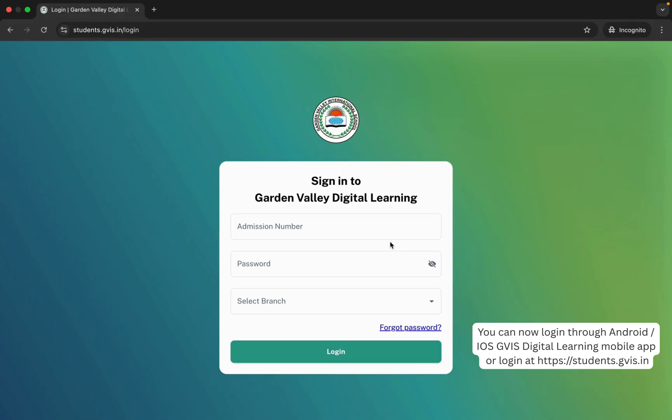Now you can login at GVIS Digital Learning app or website using your admission number, choosing your branch, and entering your new password. Thank you.